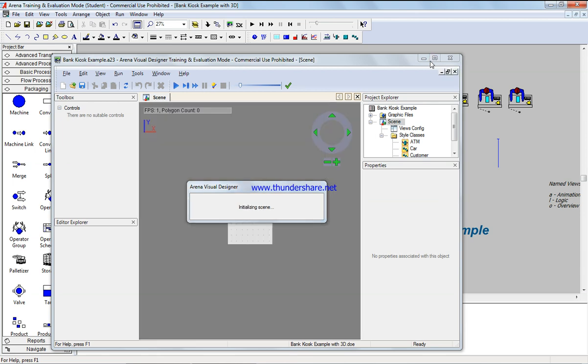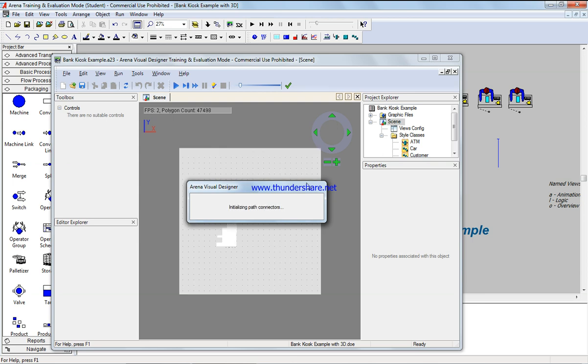It's initializing the scene. It's taking a little bit of time because my computer is slow. Usually if you're using a faster computer, it shouldn't take that much time. So it's an animated object.